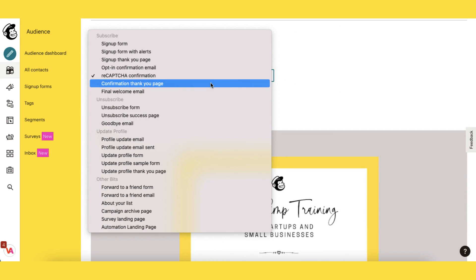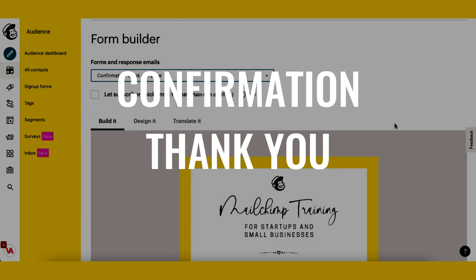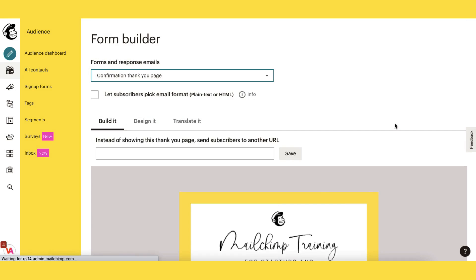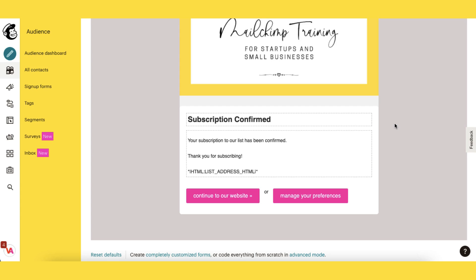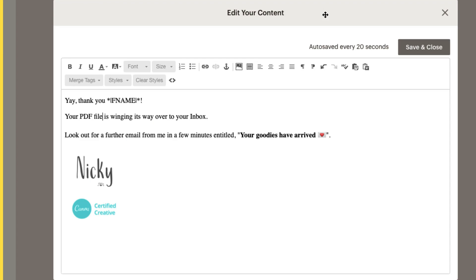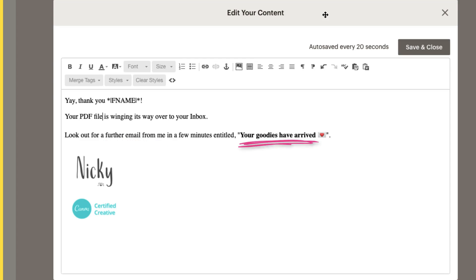The next message is the confirmation thank you page. This is slightly different — so that subscribers don't think this is the final welcome email and that you've forgotten to attach whatever it is they've signed up to receive, let them know to look out for a further email from you very shortly. You could even let them know what the title of your next email will say.